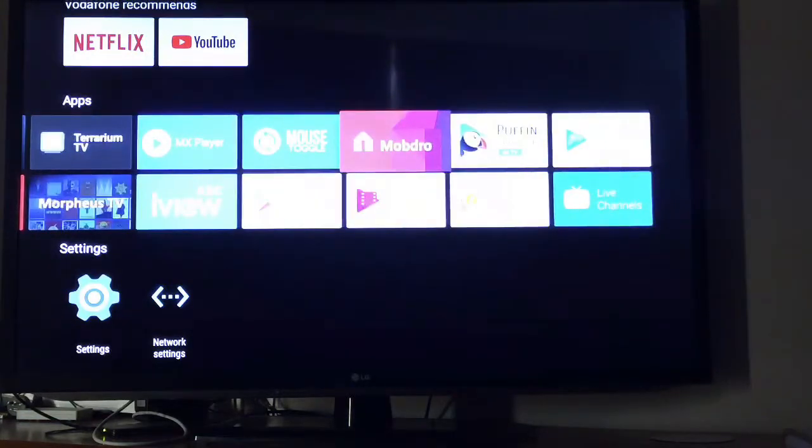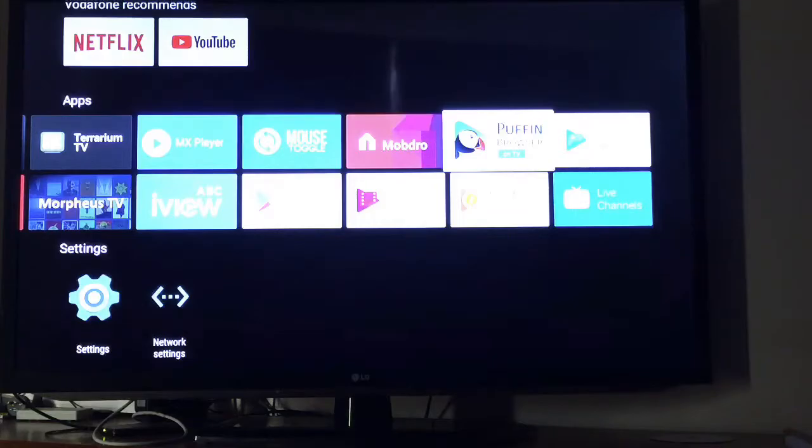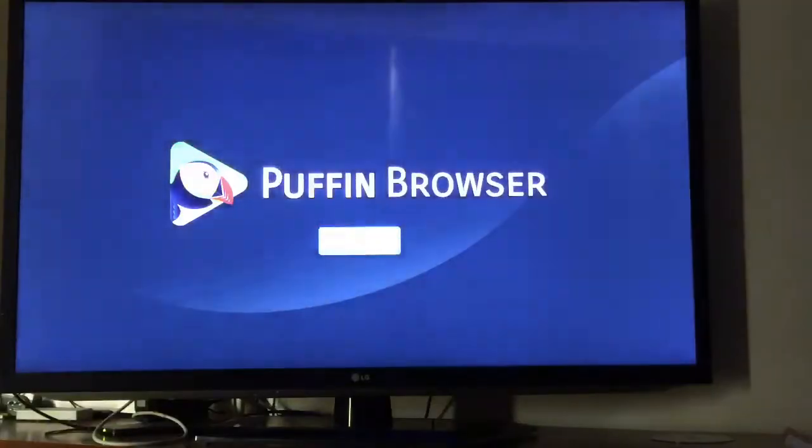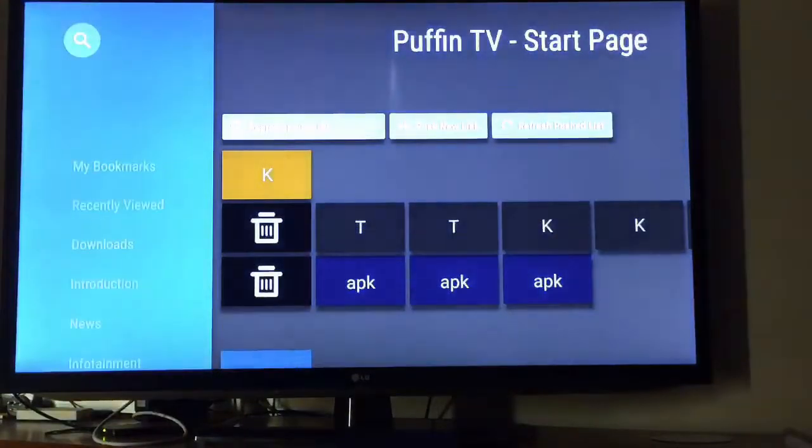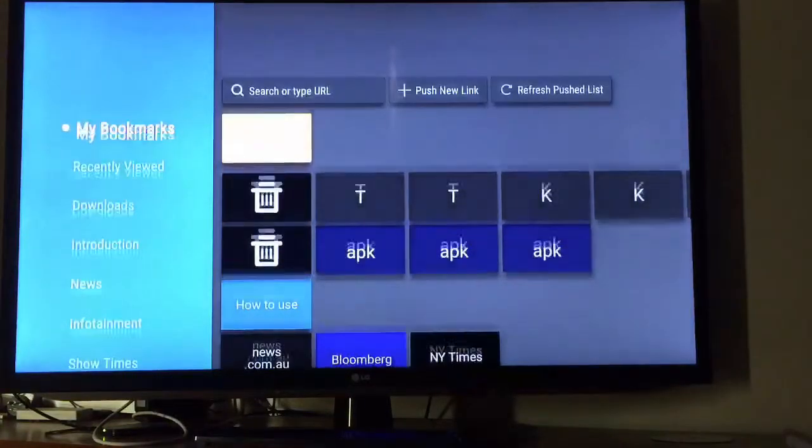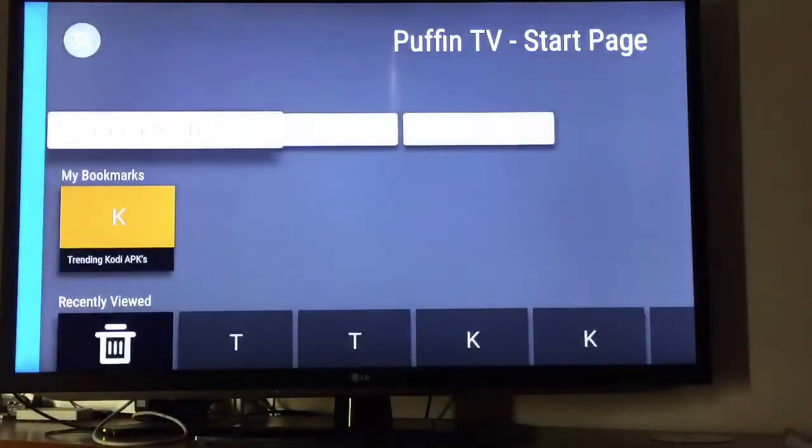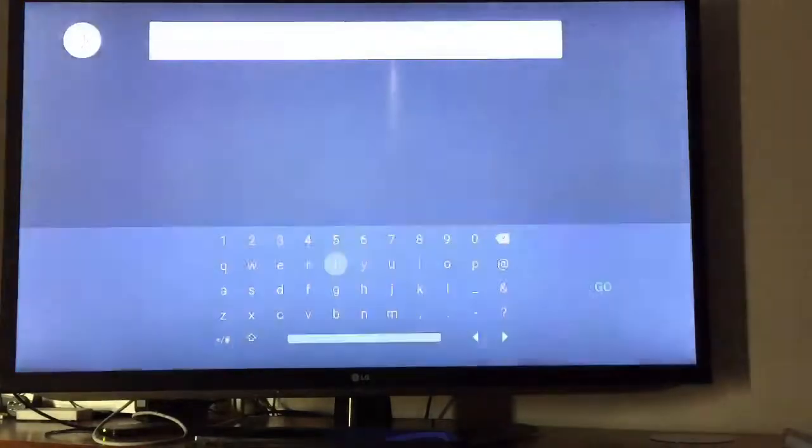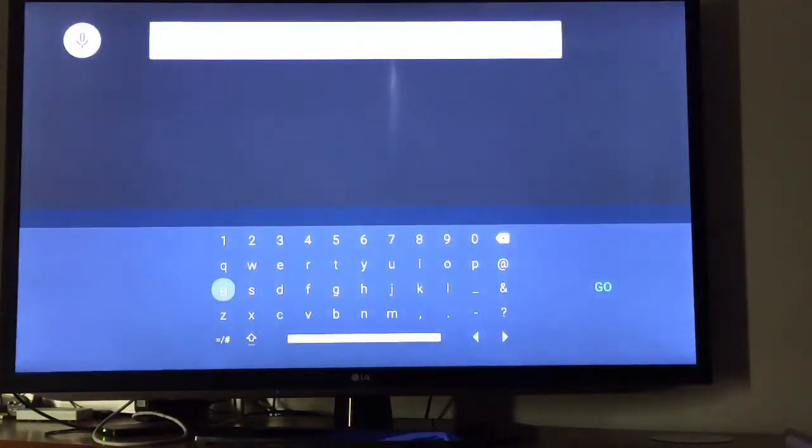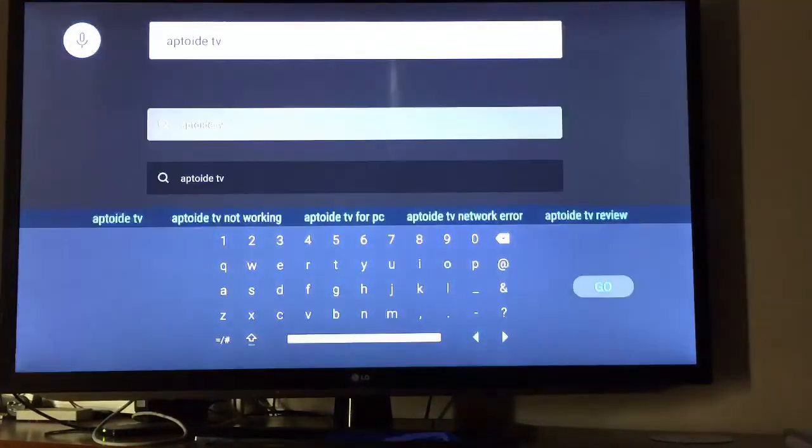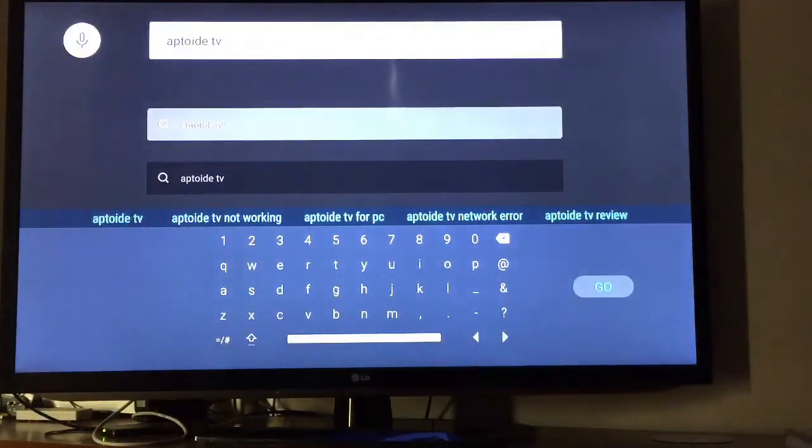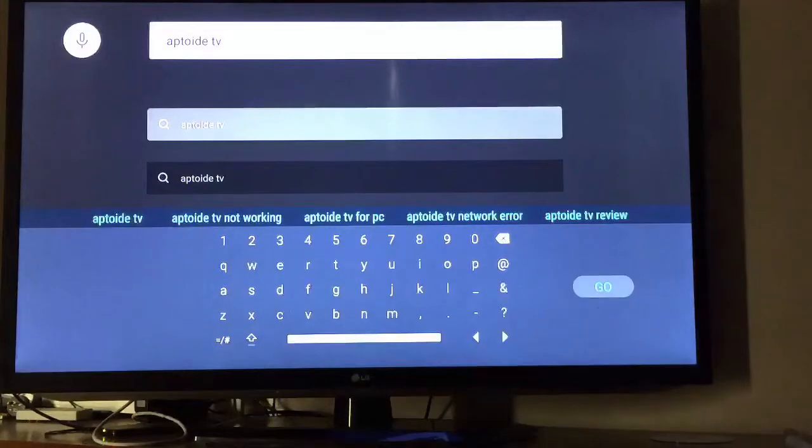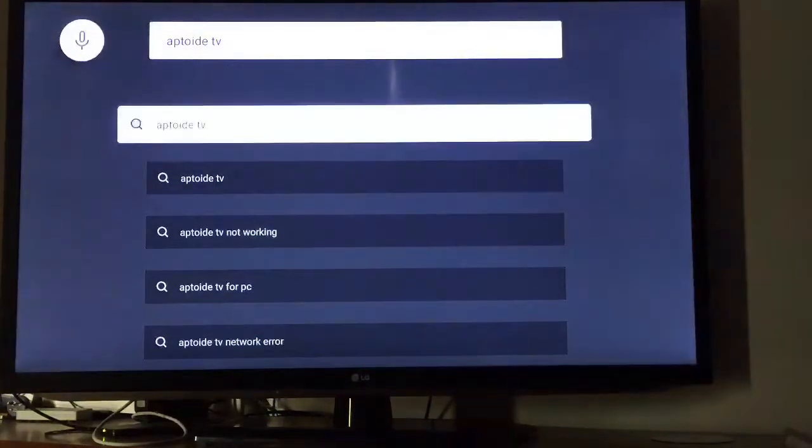It's called Aptoid. Go to Puffin browser and then we do a Google search. Type in Aptoid TV, A-P-T-O-I-D TV, okay, search.